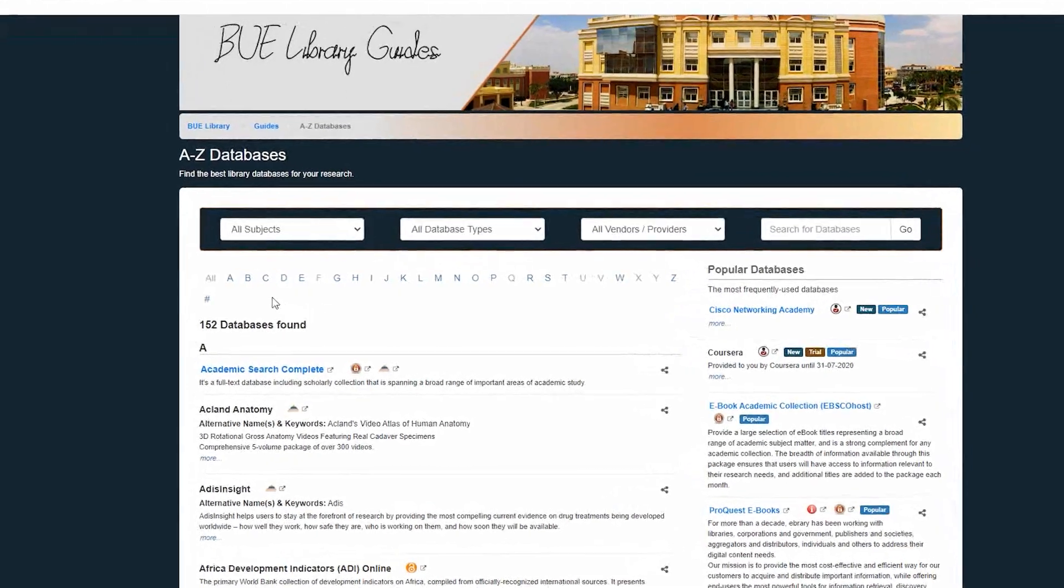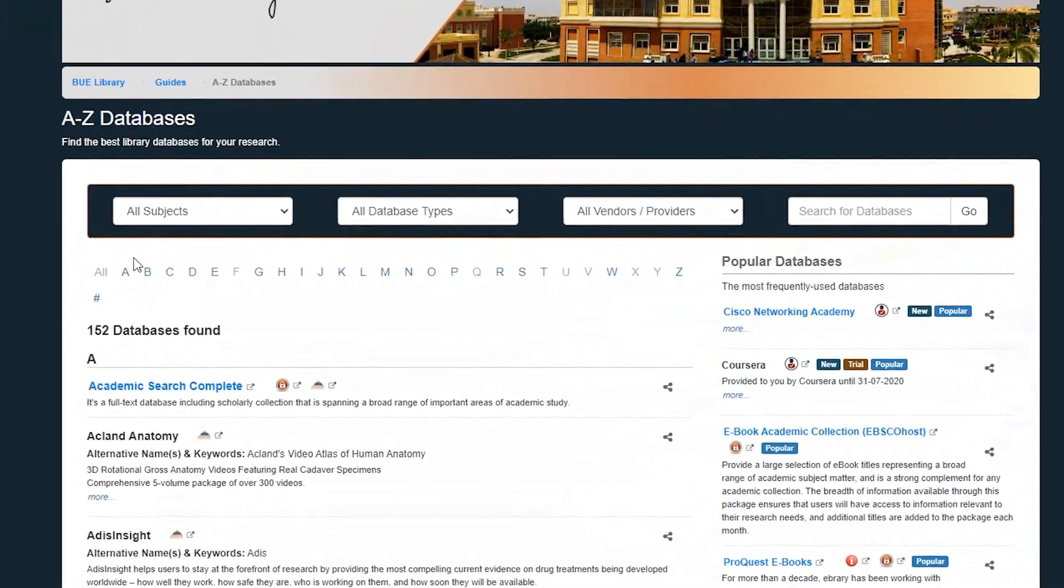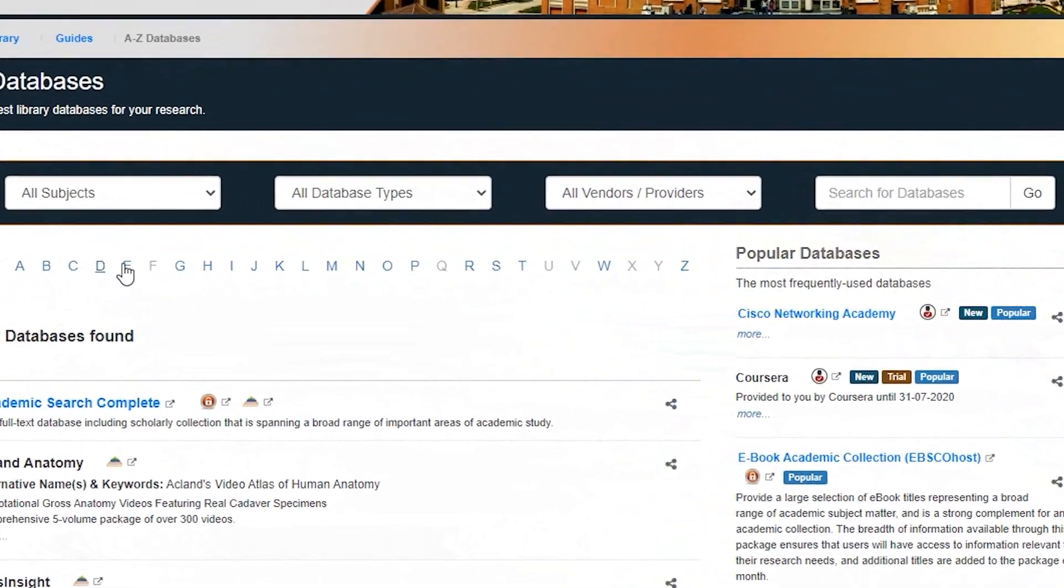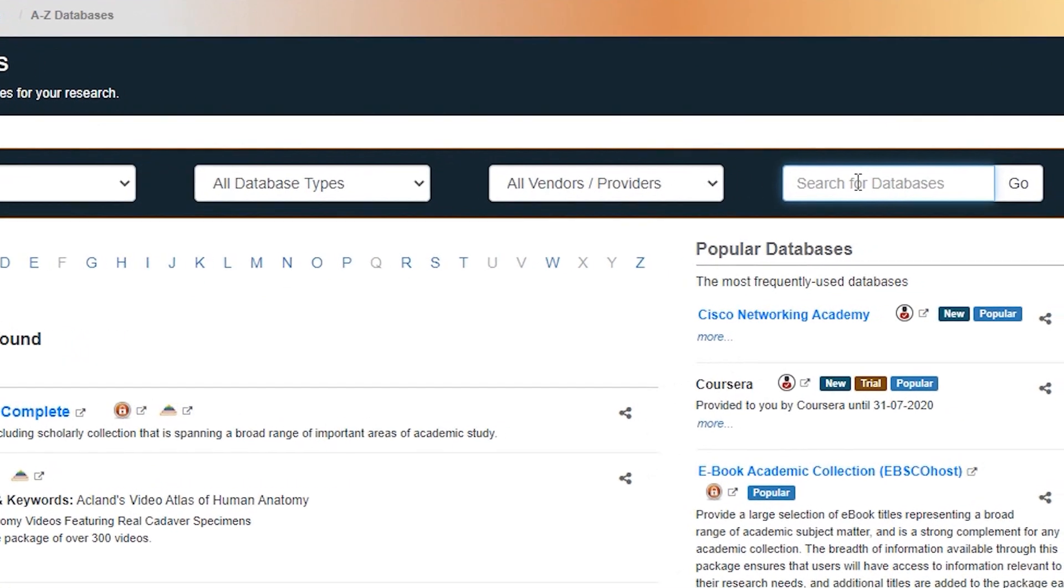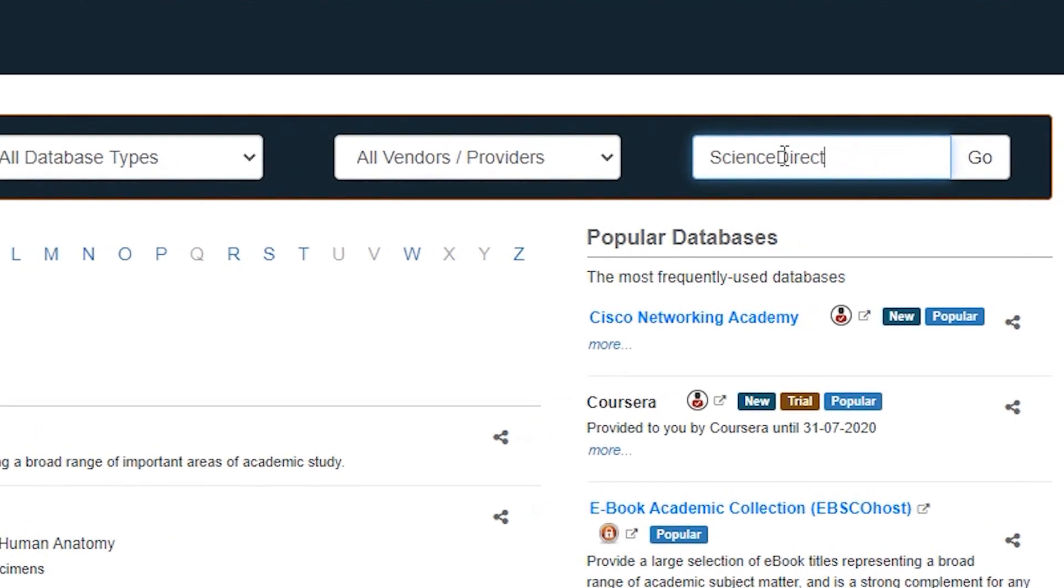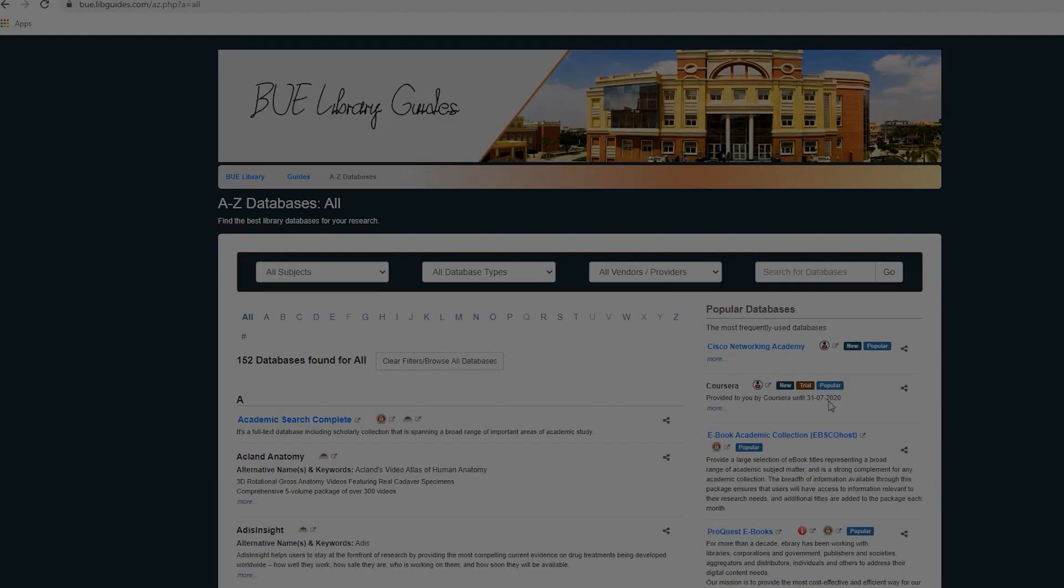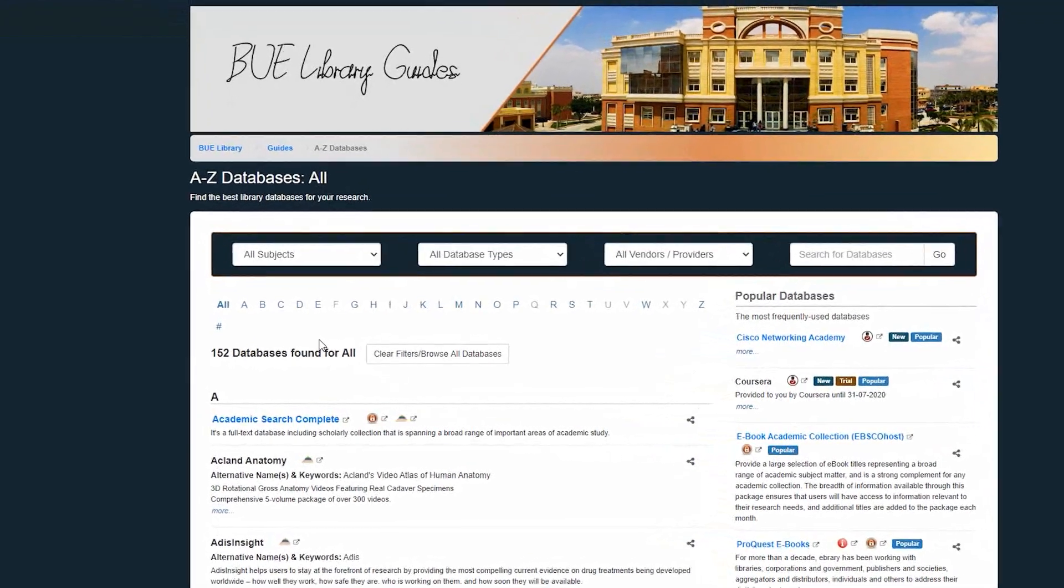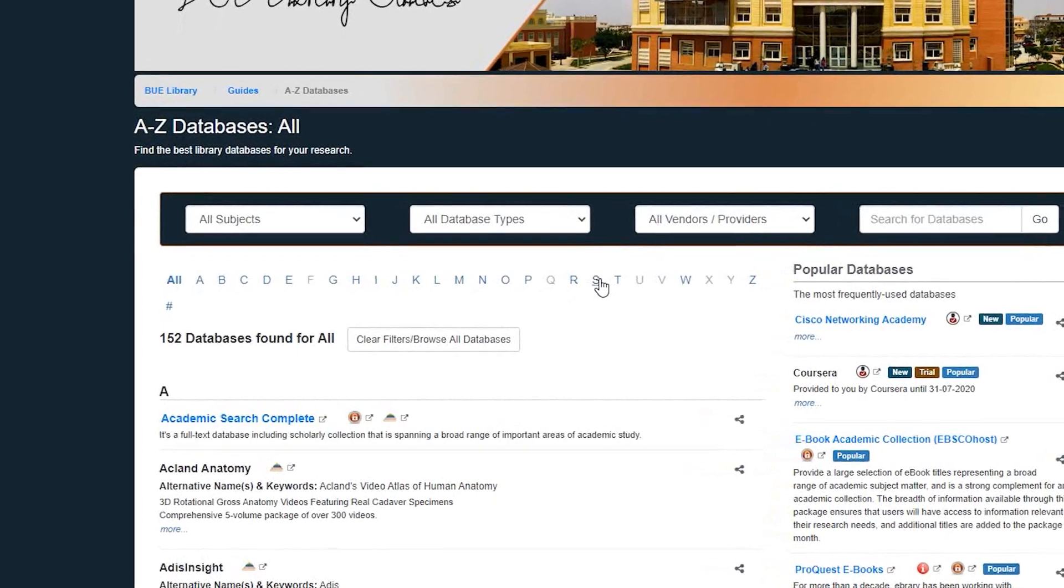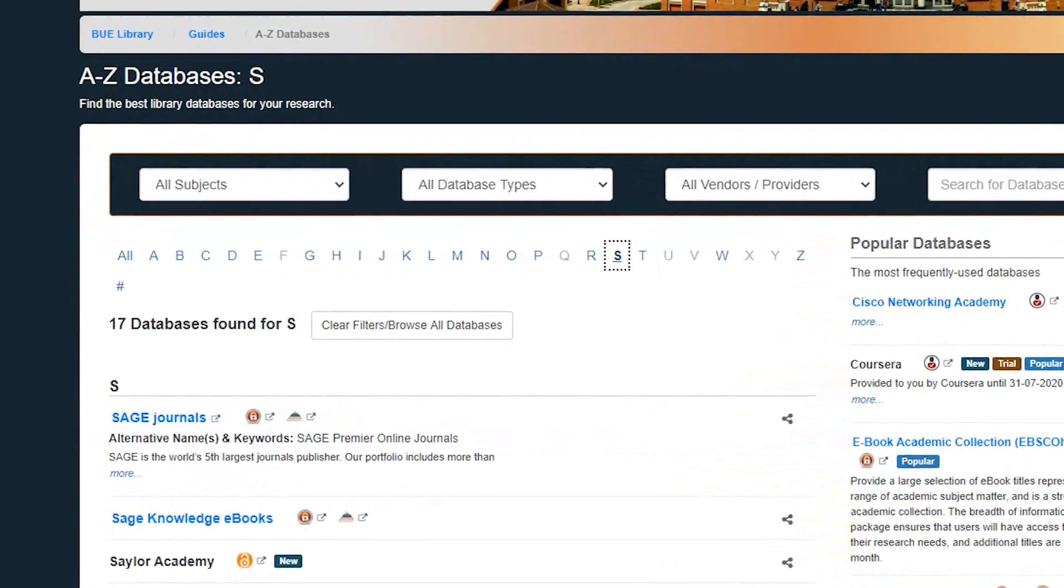You will find a list of databases that the BUE provides access to. The online database list is arranged alphabetically. You can search for a database by name or select alphabetically. For example, to access the Science Direct database, click the S button and scroll down until you reach it.